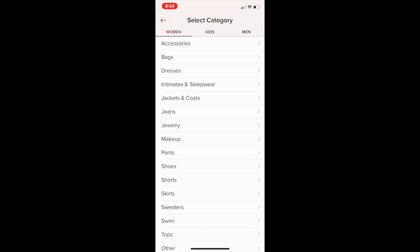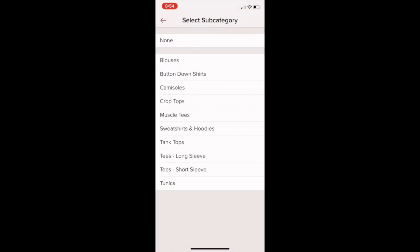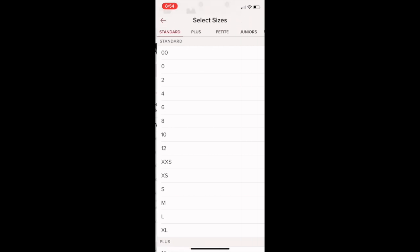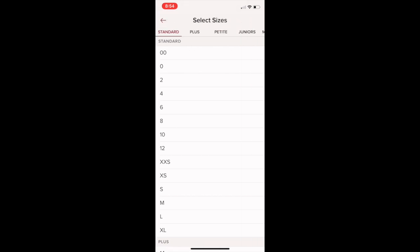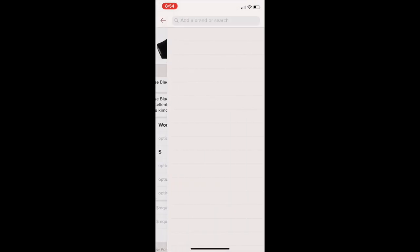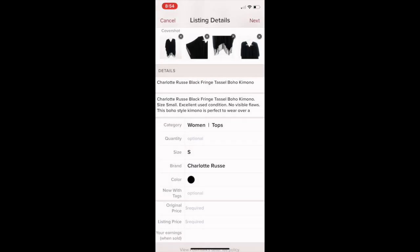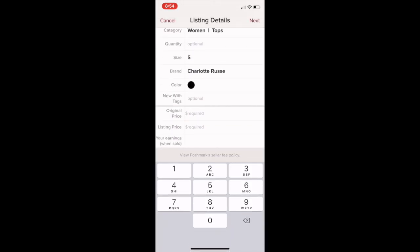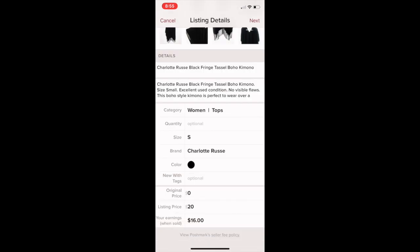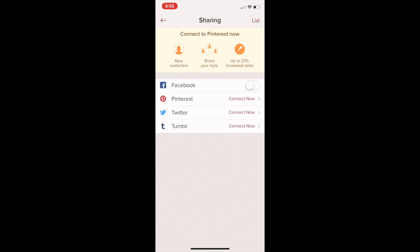For the category, Poshmark doesn't have a category for kimonos, so some people save it under Sweaters and Cardigans — for this piece I'll just put it under Tops. Skip quantity, fill in size Small, brand Charlotte Russe, color black. If you don't know the original price, just put zero. Set your listing price — I'm putting $20. Then push Next and push List. You've got a listing up!